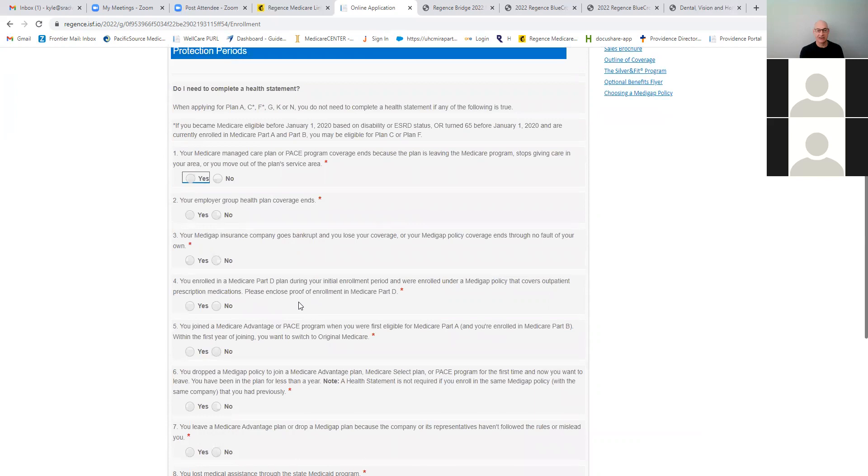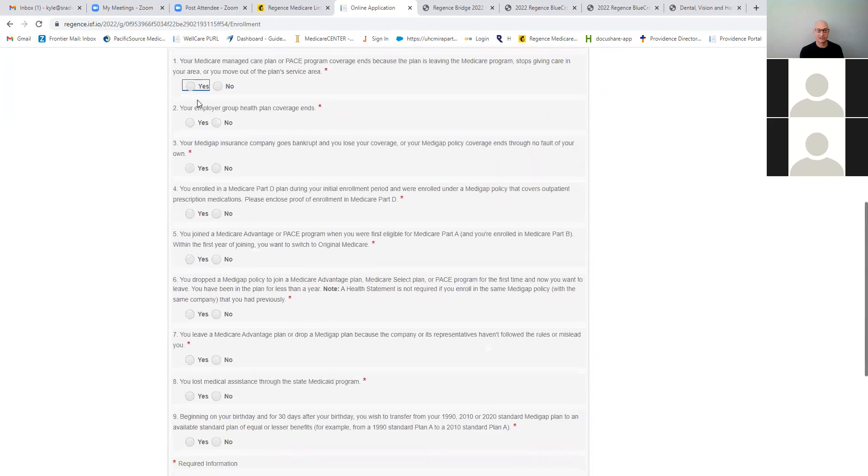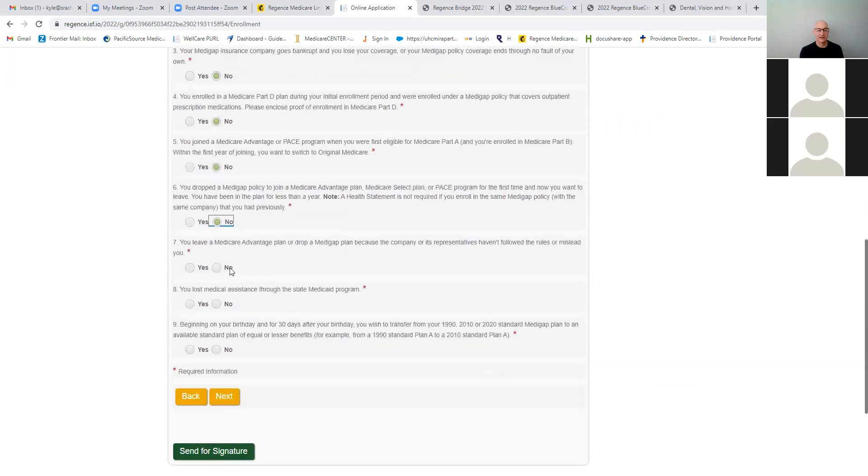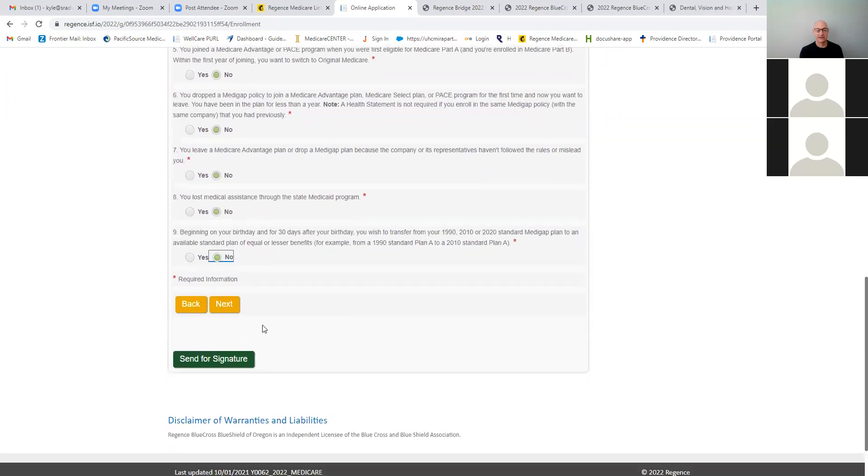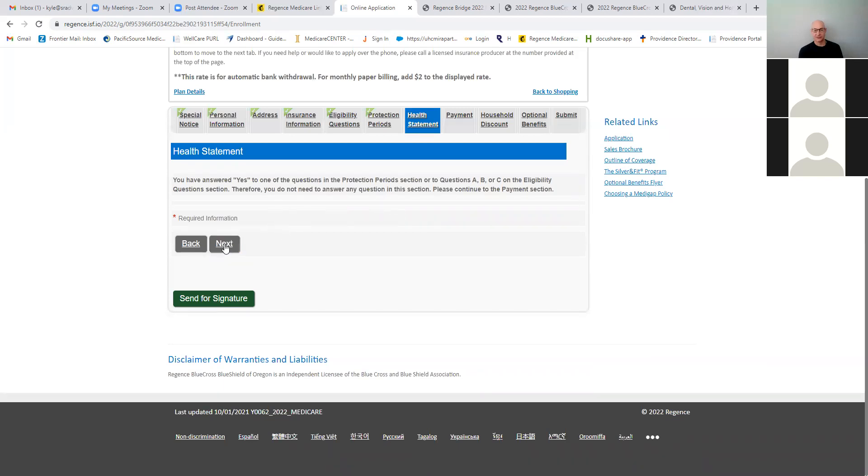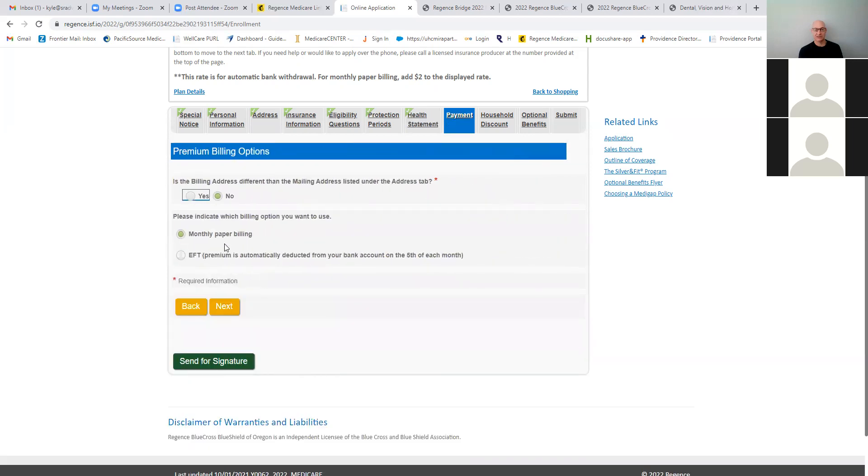Now the health statements here, typically if you don't need to answer the health questions, you can skip this or you can just put no on all the questions and they'll figure it out once you submit the application. Here's the health step and you answered yes to one of the questions, which we didn't do. Therefore you may need to answer some additional questions or continue to the payment step. So it directly went to the payment because we're not doing any additional questions.